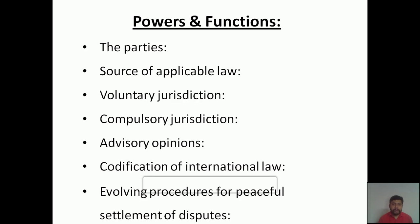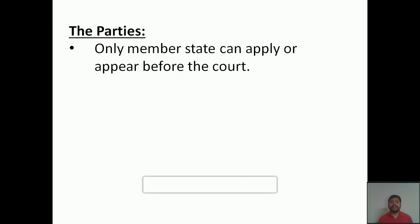The first point is regarding the parties. Only member states can apply for or appear before the court. This means if a country is a member of the United Nations, only those countries can appear before the International Court of Justice for solving their problems.